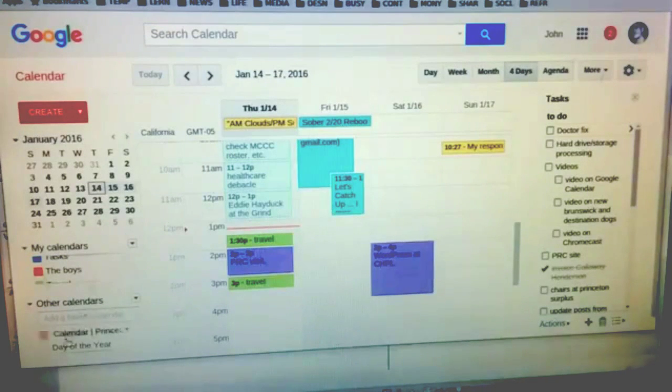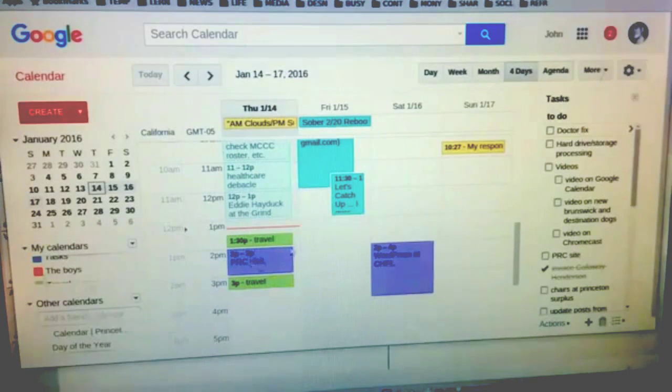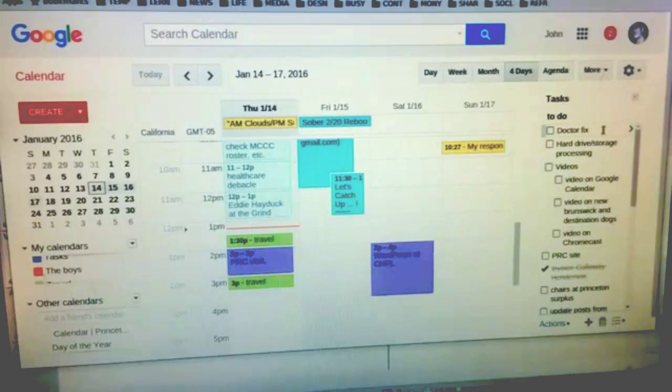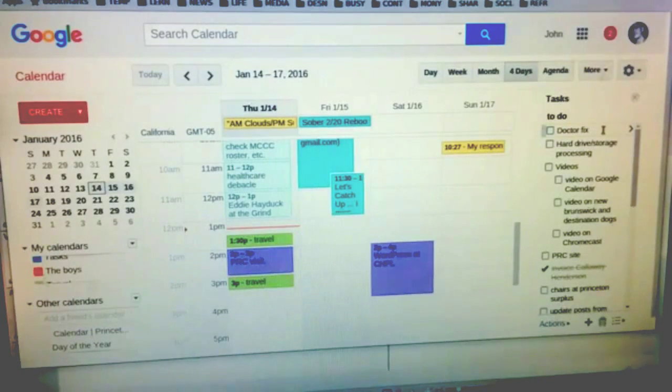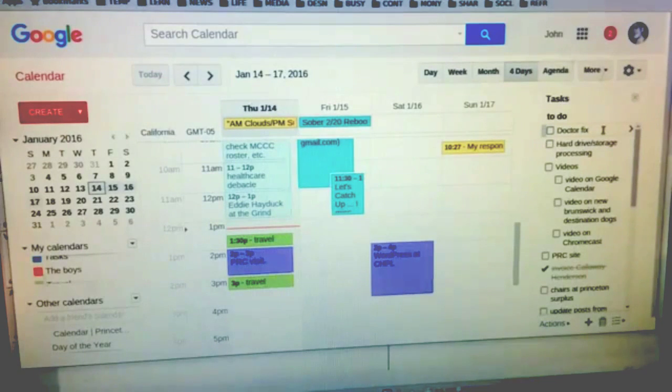I can also subscribe to other calendars that are on Google Calendar. I can manage my tasks here. It's a very versatile tool and I love it. I hope this helped you as much as it has helped me. Let's go back to me.